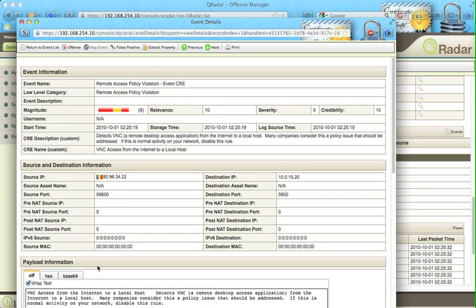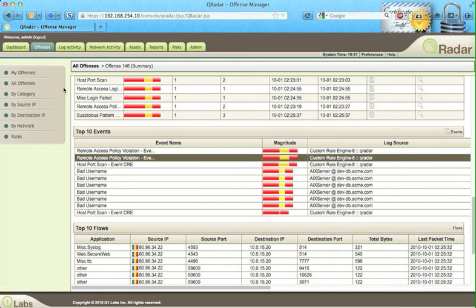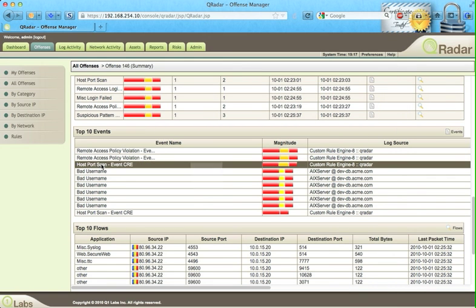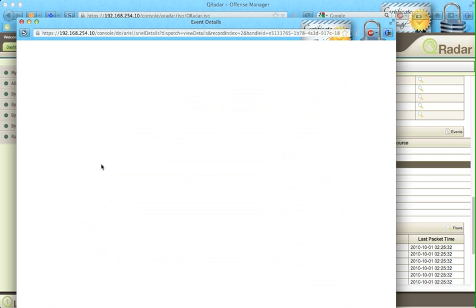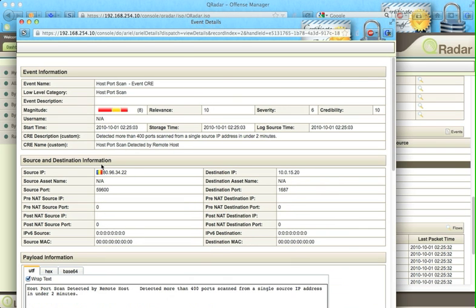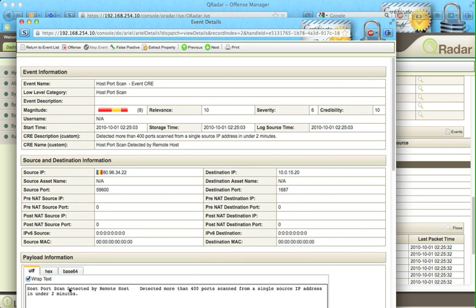In here, we have VNC, another way of logging into remote. We see here this is scanning. So host port scan, more than 400 port scan in two minutes. This is pretty aggressive.